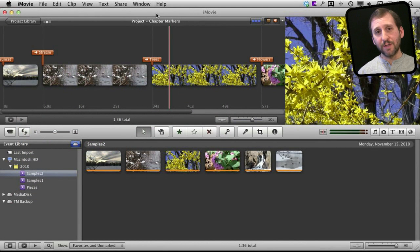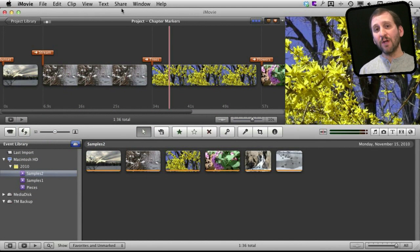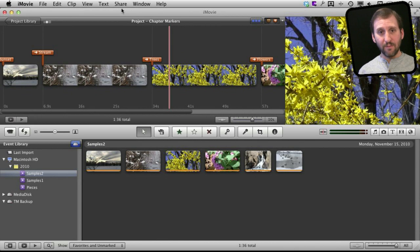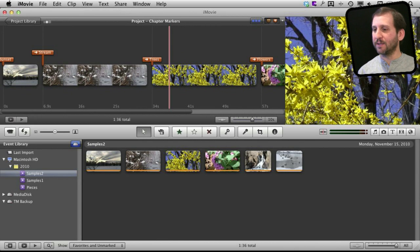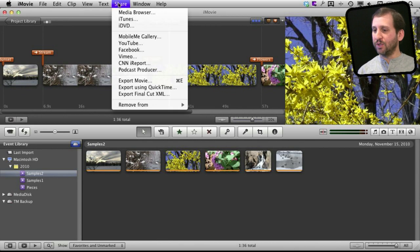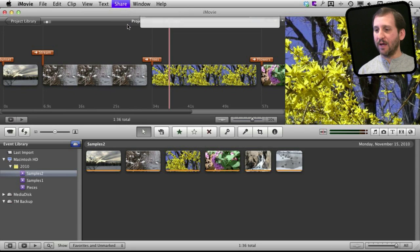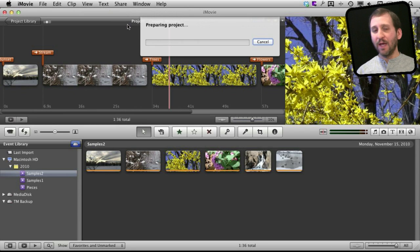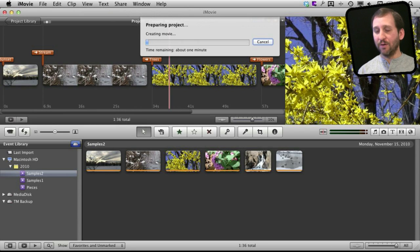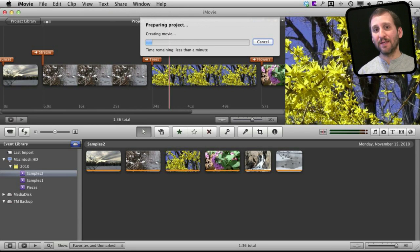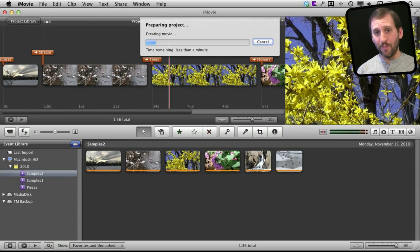Now how about using those chapters as part of a DVD creation. Well, if you still have iDVD, which you should have if you have a slightly older Mac, it doesn't come with newer Macs, you can go to Share and then iDVD and it will take the video that you have created and export that as an iDVD project and open it in iDVD.